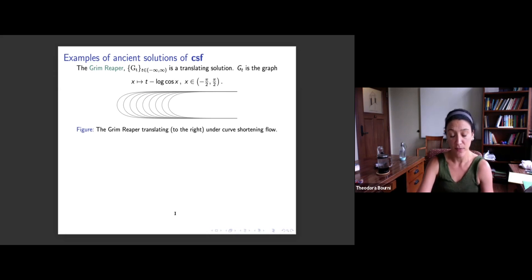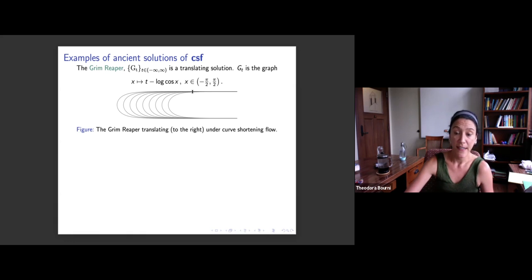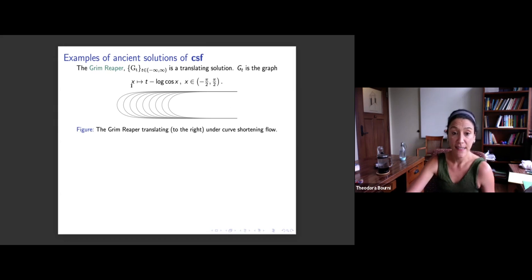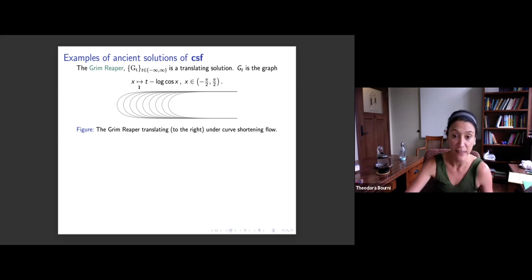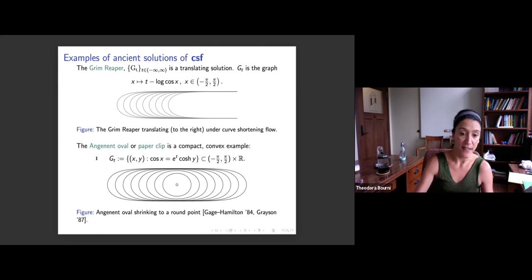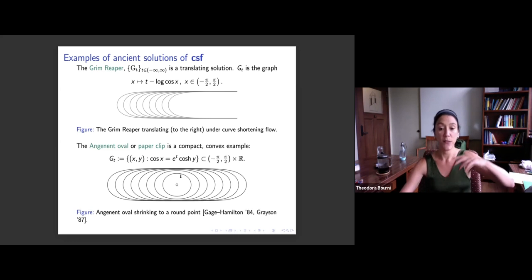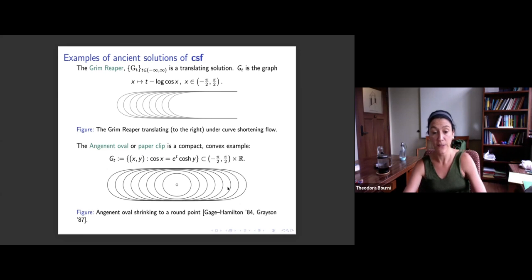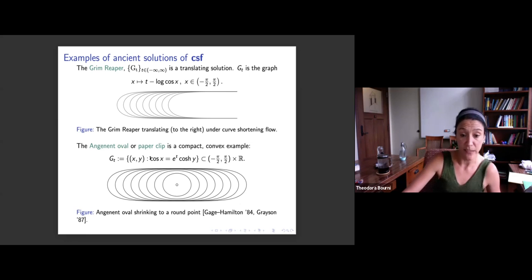Examples of ancient solutions: the grim reaper is a curve shortening flow solution that moves to the right with speed one, given by the graph of x ↦ −log(cos x) plus t, lying between two parallel lines of width π. A compact example is the Angenent oval, which lies between two parallel lines of width π — as we go to minus infinity the tips look like the grim reaper, and in the middle we see two parallel lines. It has the closed-form expression cos(x) = e^t · cosh(y).